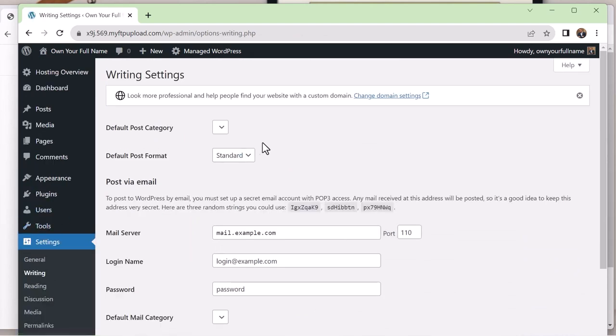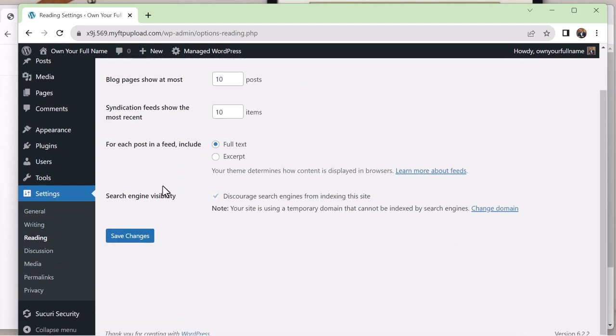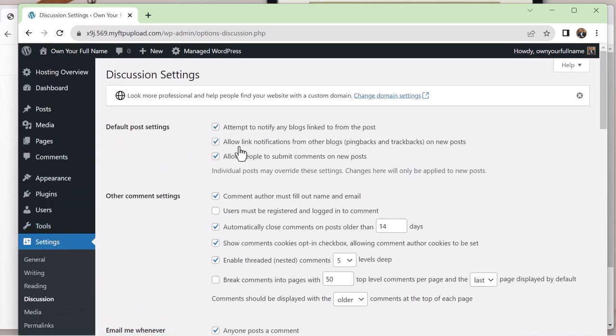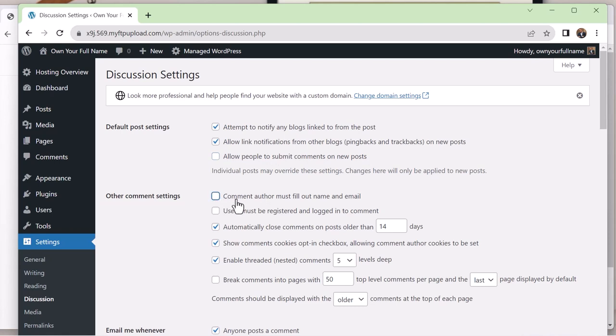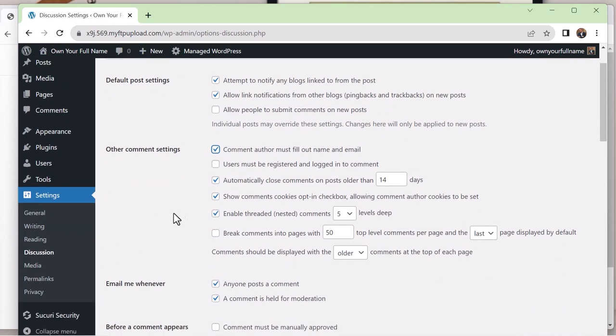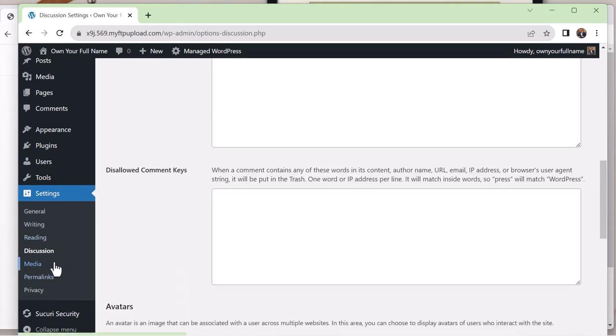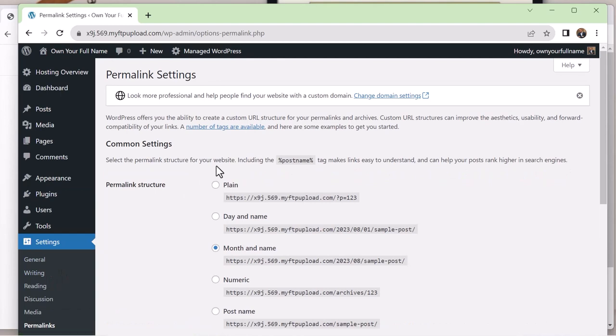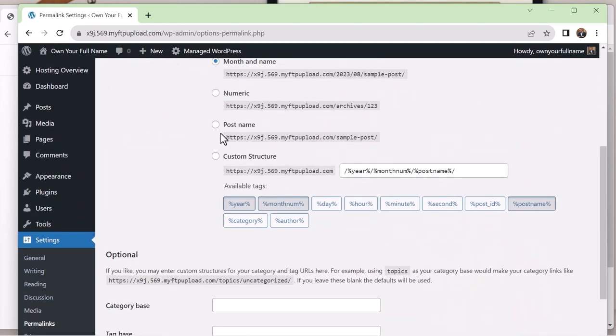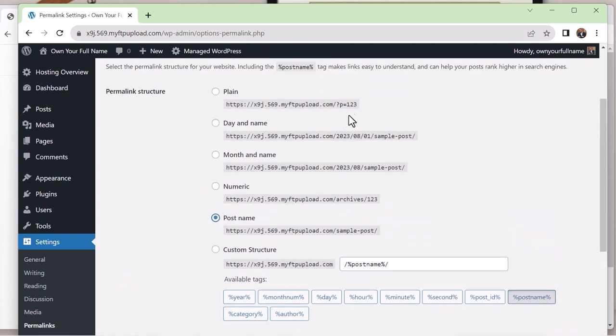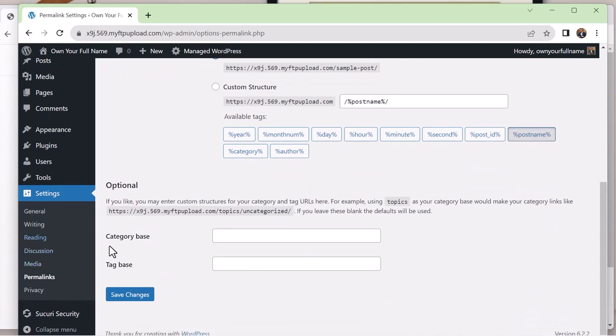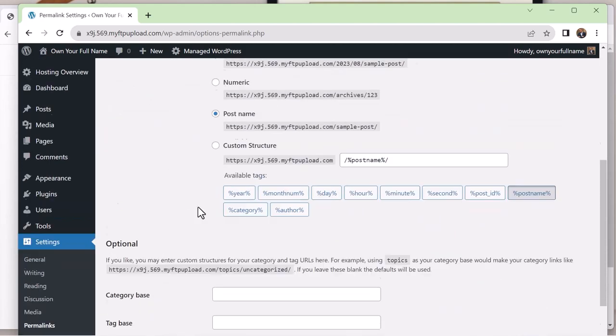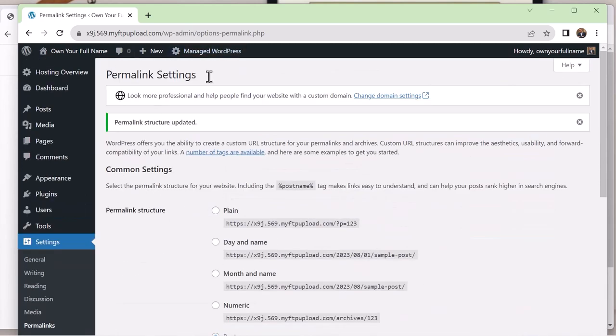Next you're going to go to writing. It's fine. Okay. In discussions, I like to uncheck allow people to submit comments on new posts. And comment author must fill out name and email. And then I'm going to keep that checked. So yeah, I like to uncheck this so otherwise you get a lot of weird stuff. And inside of permalinks, I like to make this post name. That's so that you get a clean URL instead of like question mark and numbers and stuff. Post name is probably a good place to have it. Save the changes. Great. So I think that's pretty much the basics.